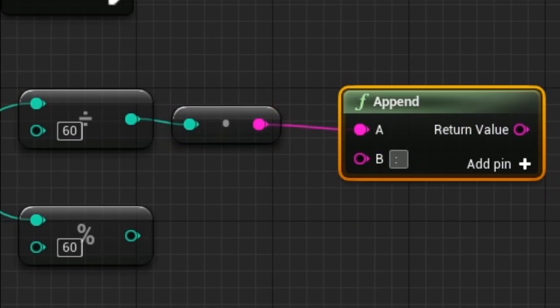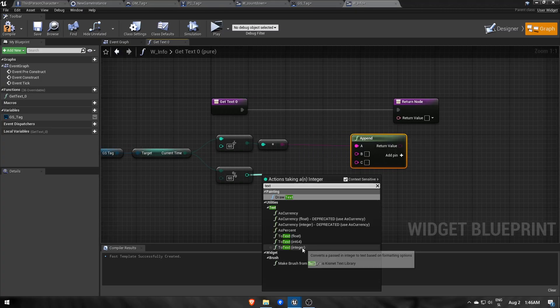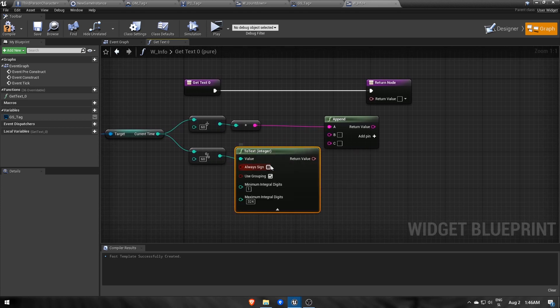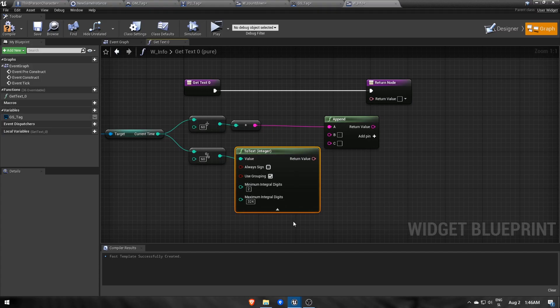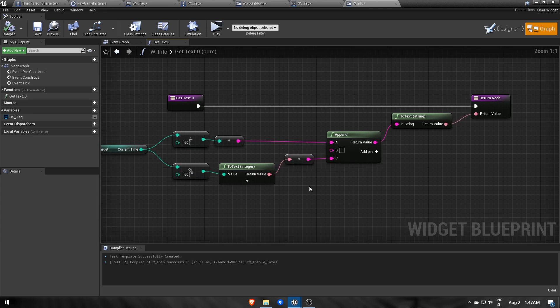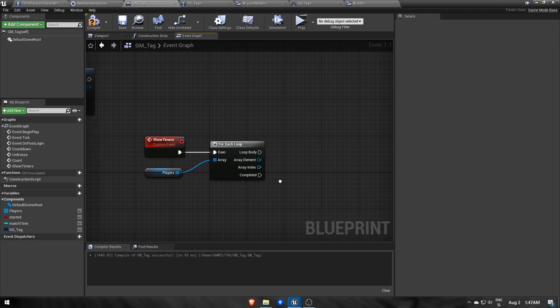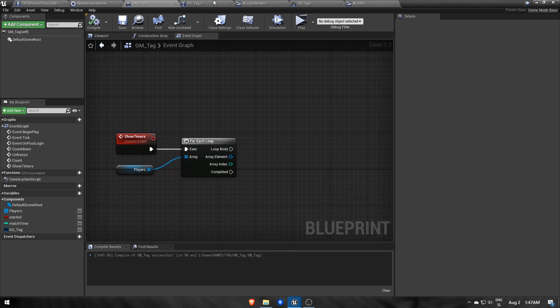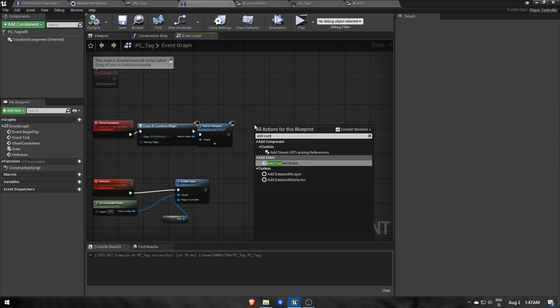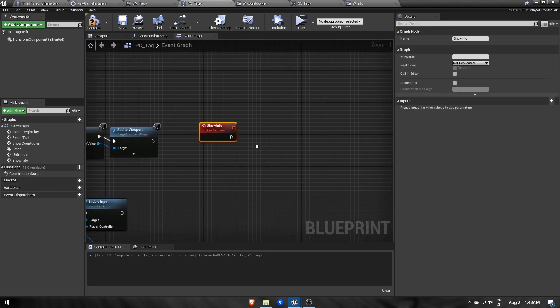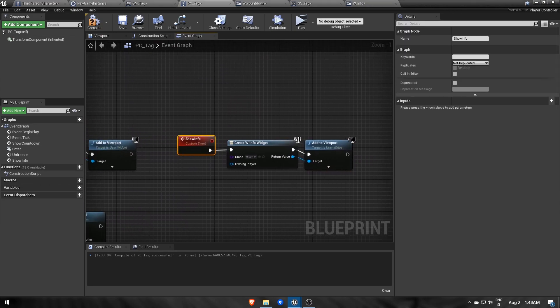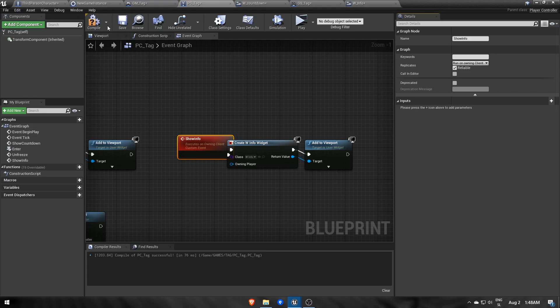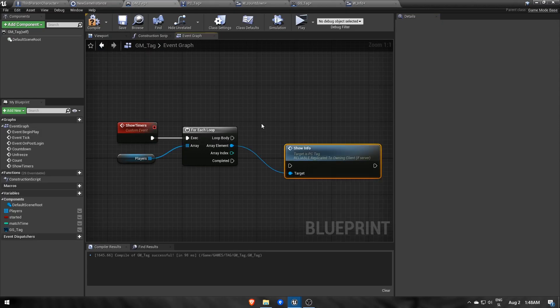For seconds I want to show them with two digits, so I converted seconds to text, changed minimum integral digits to 2 and then pass it to the append. Then to show timers we loop through the list of players again and call an event that will display wInfo widget, so let's head to PC tag and create one there.